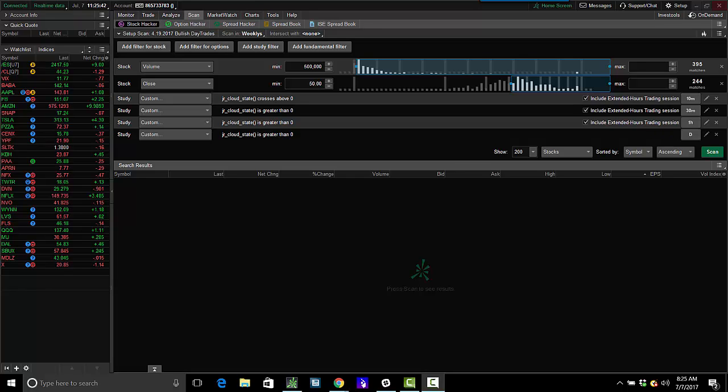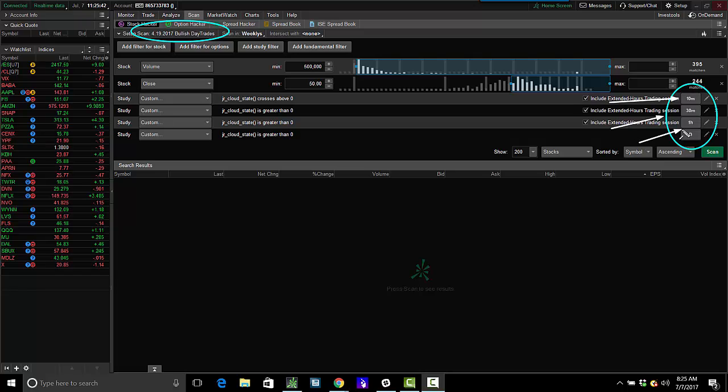So we have our scan functionality, and this is searching for scans on the 10-minute bar. So breakouts to the upside or the downside on the 10-minute bar, confirmed with the 30, the hourly, and the daily.